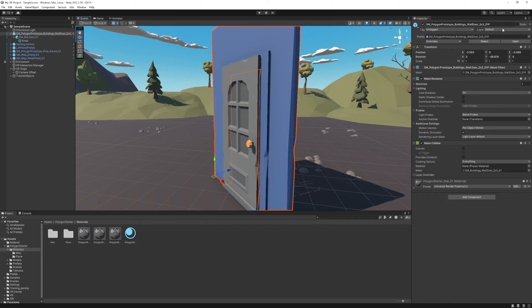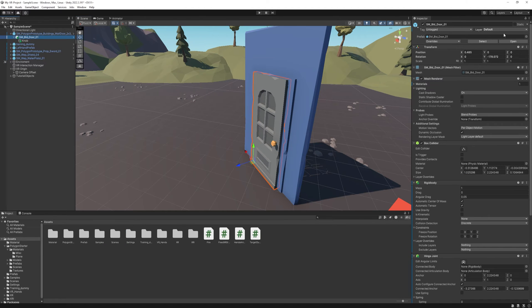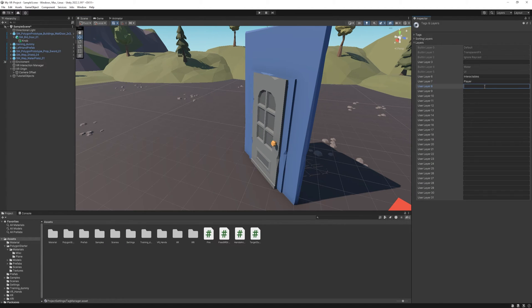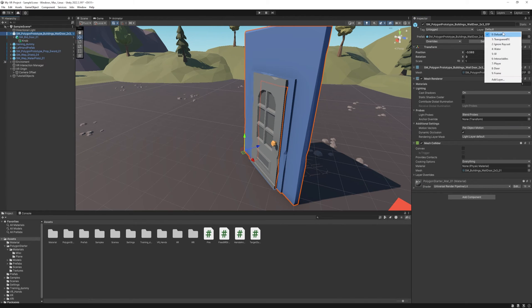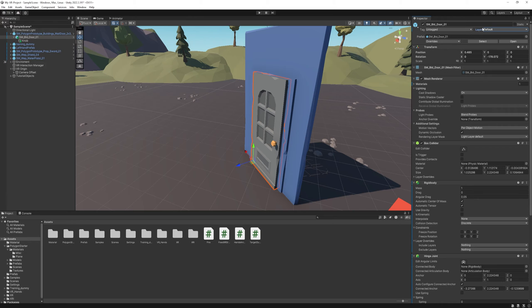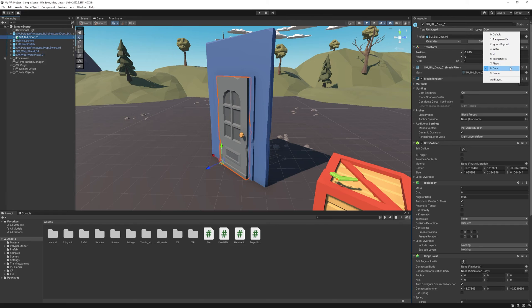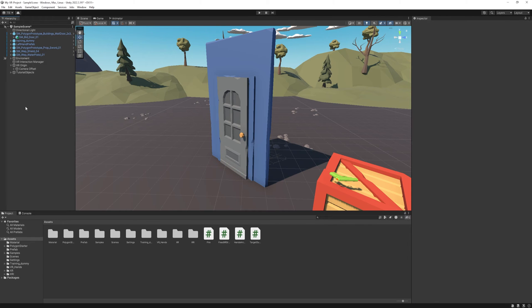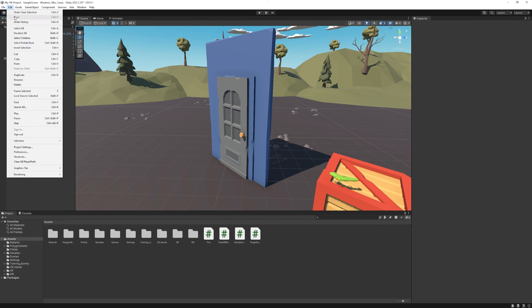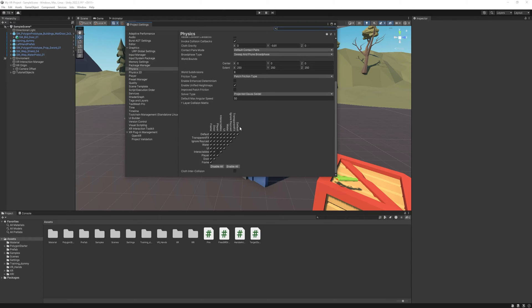First, our box collider is colliding with the frame's collider. So what we can do is create two layers and just disable the collision between them. I'm gonna create one for the door and one for the frame. I'm gonna apply it to the frame. I don't want the children to have this layer. And I'm gonna change the door's to door. So we still need to disable the collision between the door and the frame. To do that, go to Edit, Project Settings, Physics, and at the bottom disable the door and frame collision.